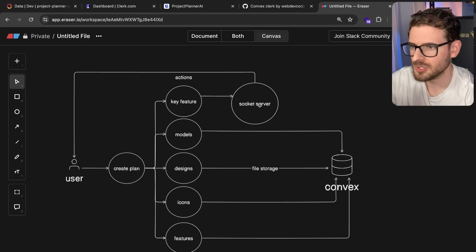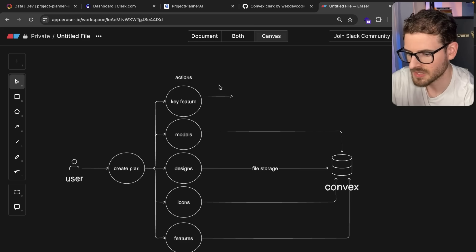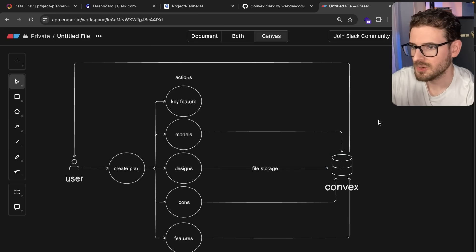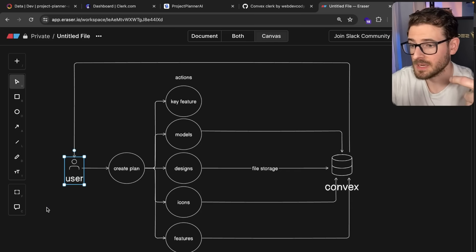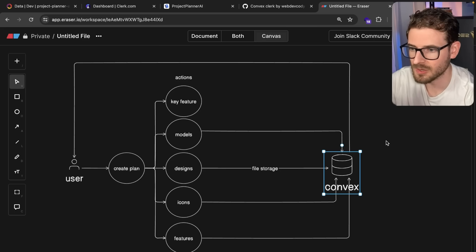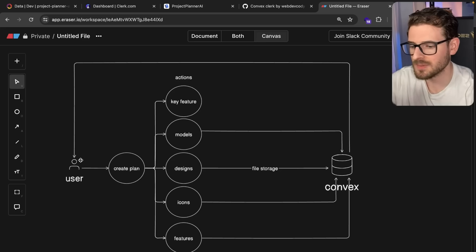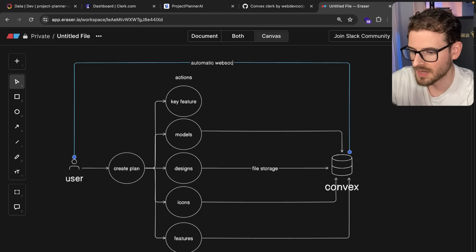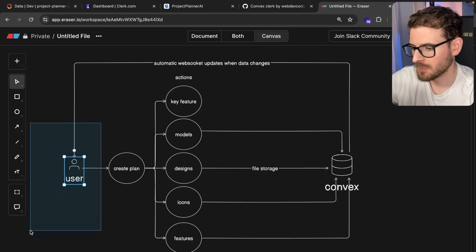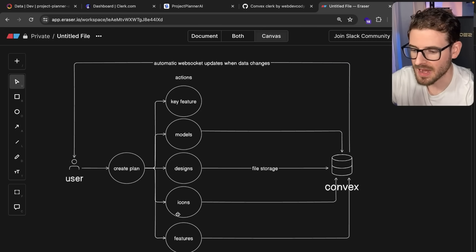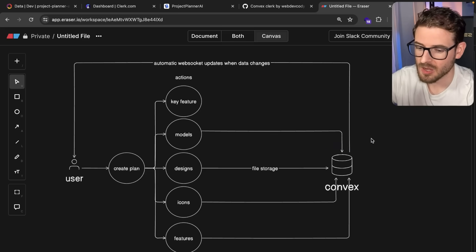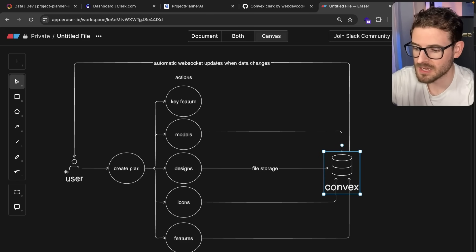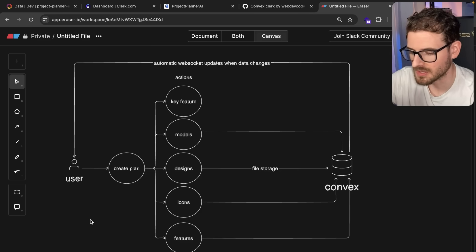I just need to have my front end listen for different rows on Convex. It's a real-time database. I don't have to worry about having a WebSocket server because my UI just binds to a query. Whenever the data that the query knows about changes, the UI is going to automatically get a WebSocket event sent to it. Automatic WebSocket updates when data changes. For example, if the user is listening for data for plan A, and one of these things writes data to plan A, Convex automatically sends out an event to your user, and that user's data is going to refresh. I don't have to write any WebSocket code, which makes me move fast.